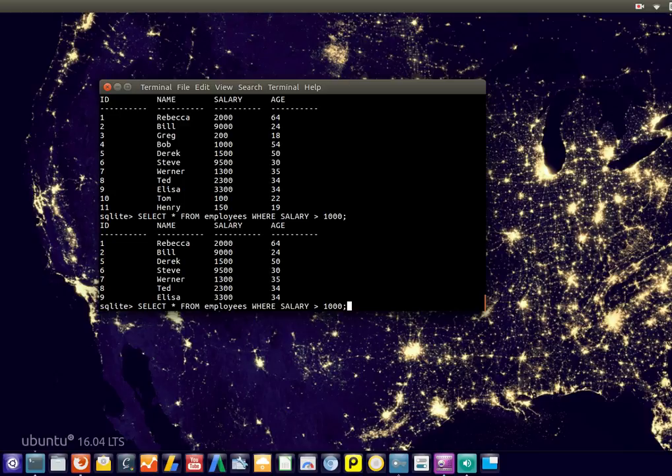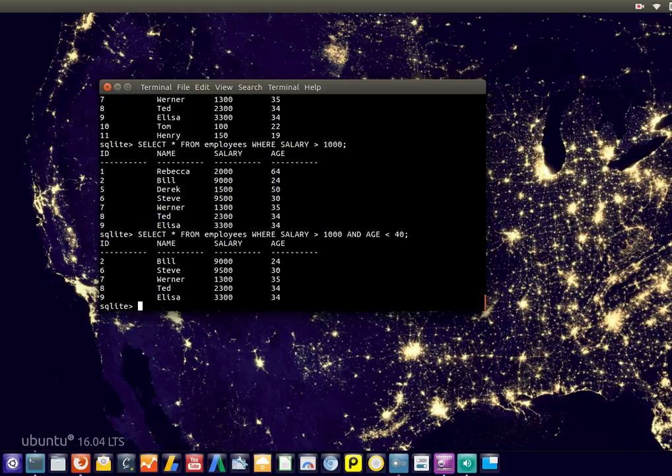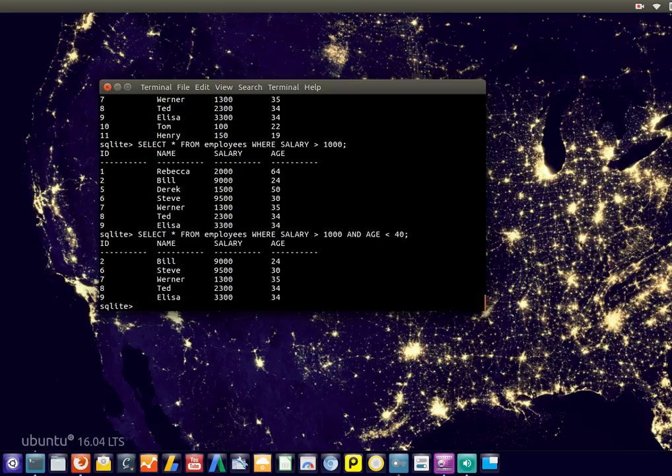Then you can further sub-select or shrink your table using the AND keyword. You can do the same thing for other columns; in this case we only have two numeric columns.